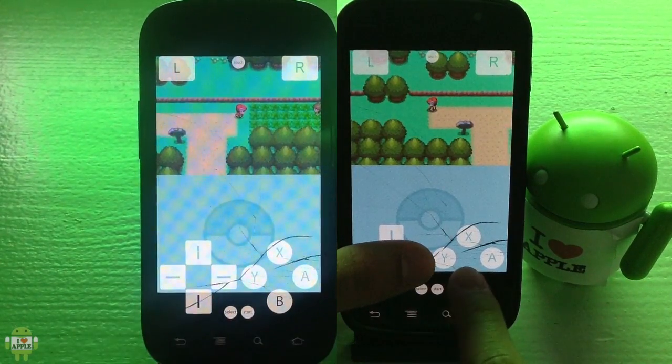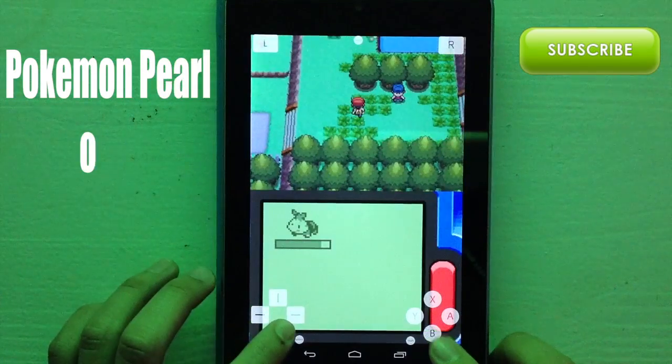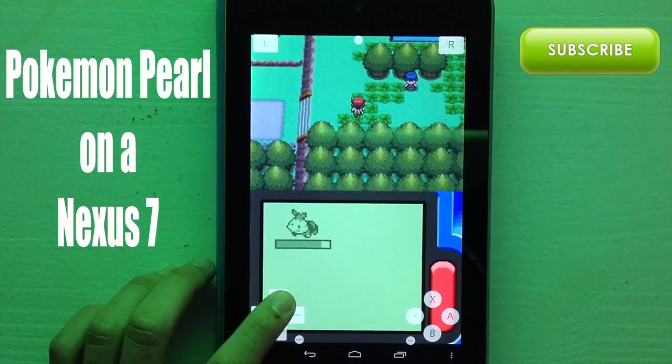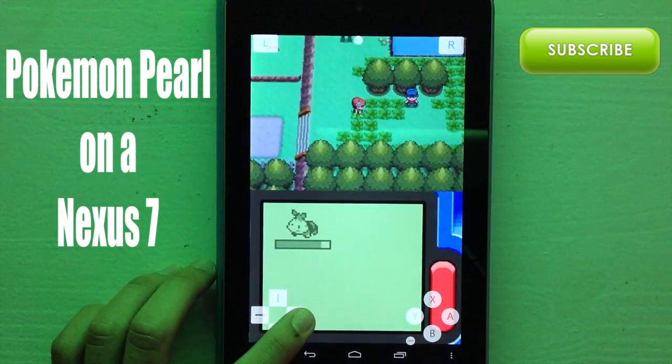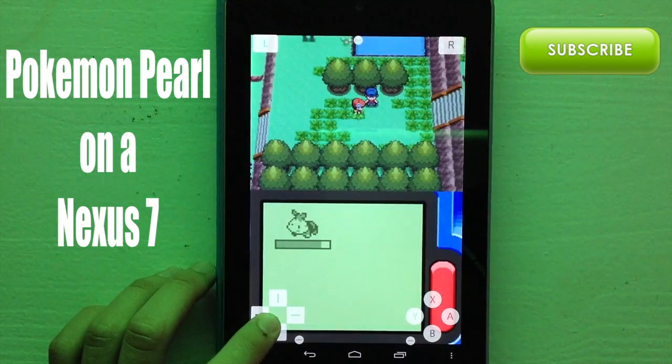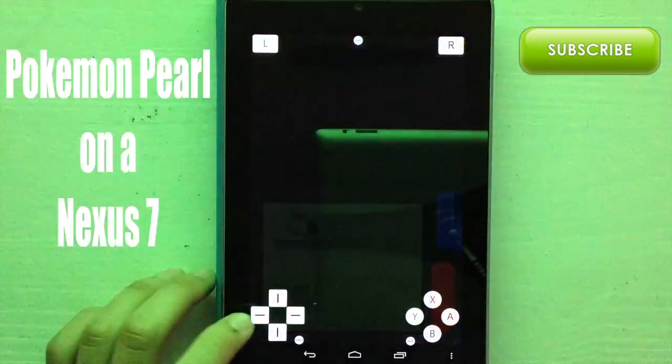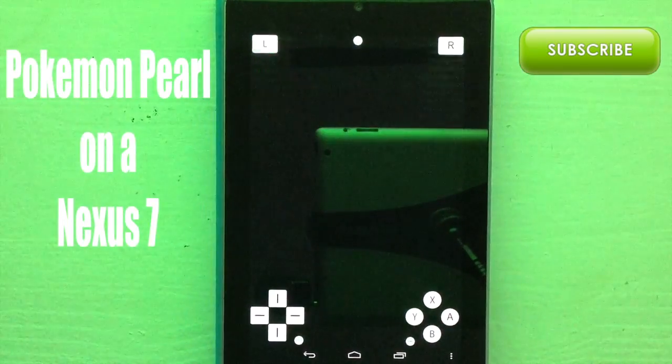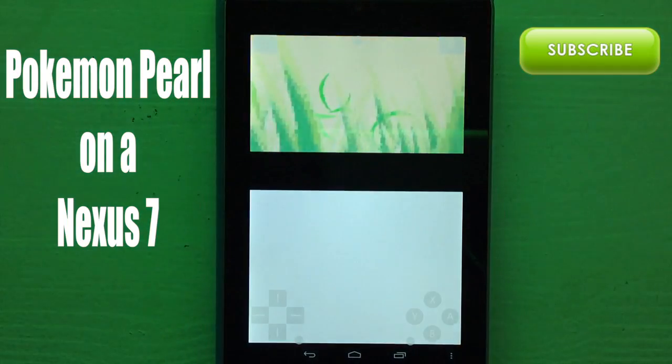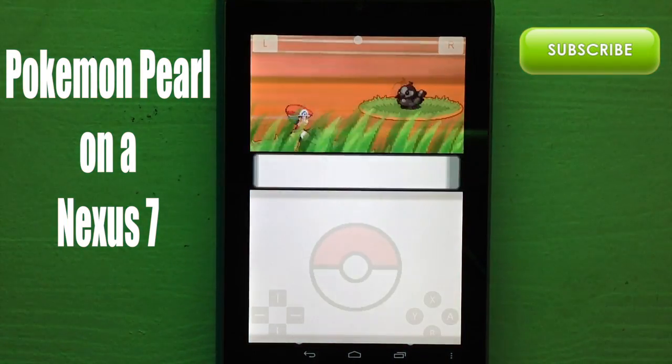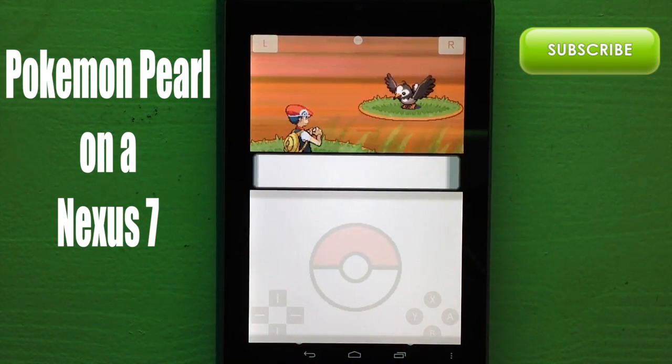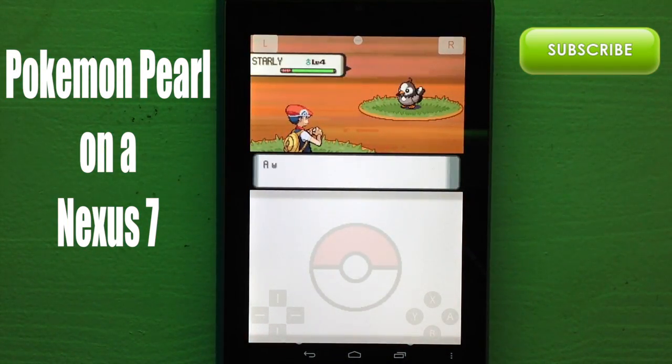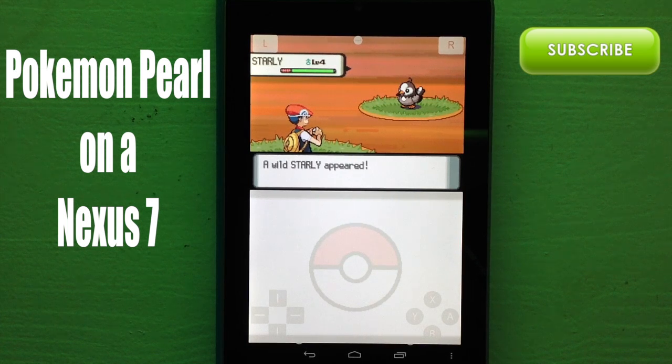Thanks for watching. I hope you enjoyed this video. If you did, then subscribe for more awesome DSOID update videos and explanations as they are released. If you'd like to learn more on DSOID, then check out my Pokemon Pearl on Nexus 7. Thanks for clicking that subscribe button and welcome to the operation.